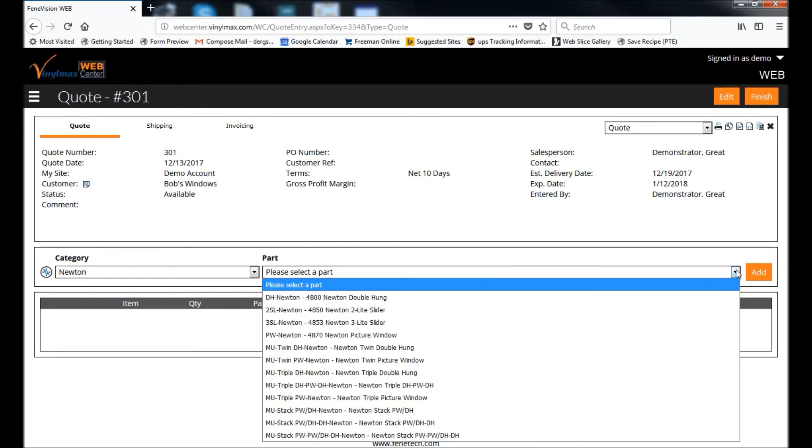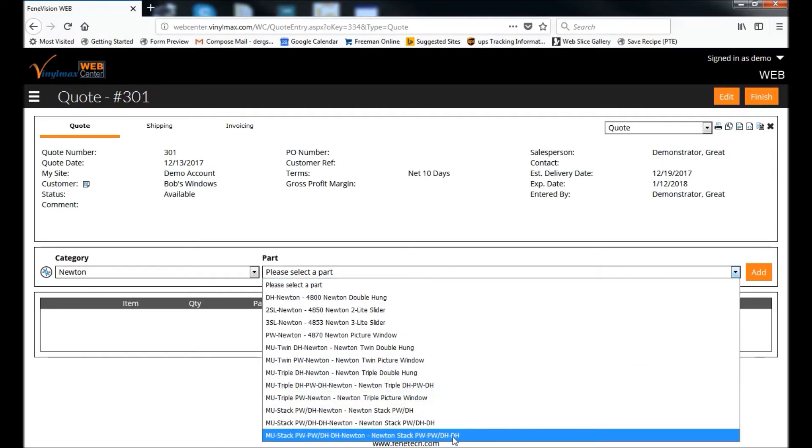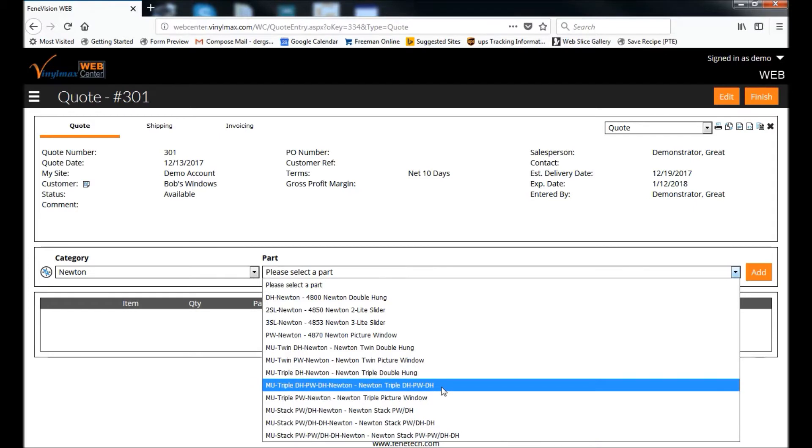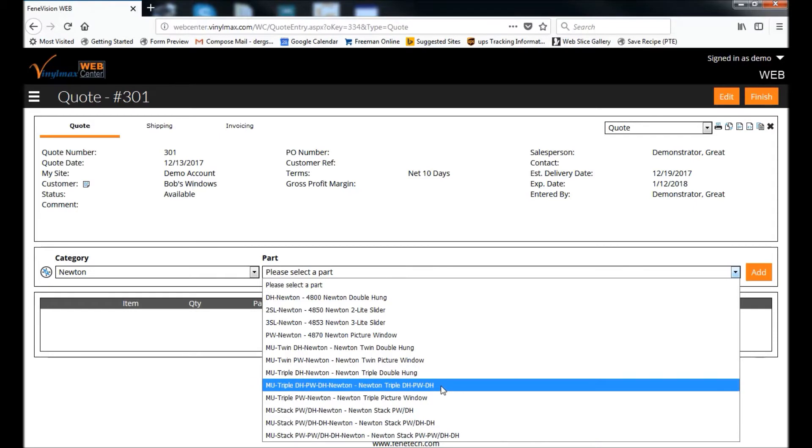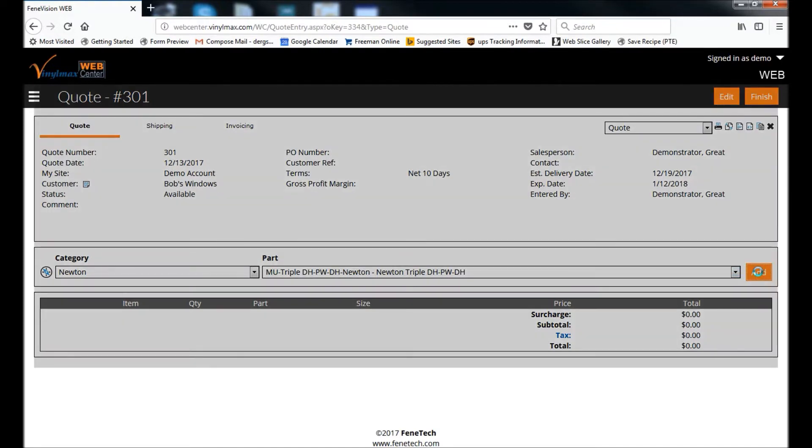All of our mold units start with the first two letters MU, and you can see we have a list of pre-configured options for you to choose from. We're going to enter a triple with double-hungs on the ends and a picture window in the center. Once I've selected the part, I click Add.